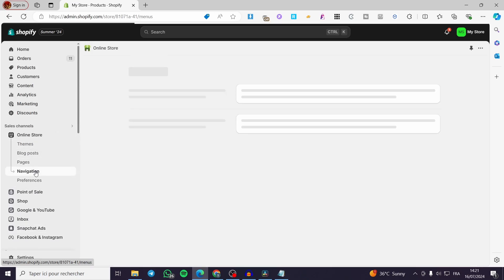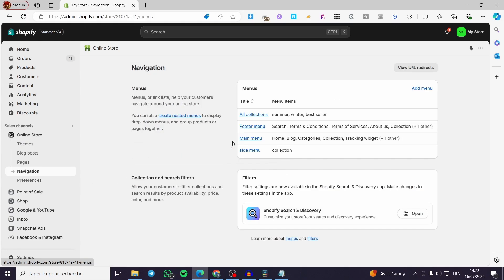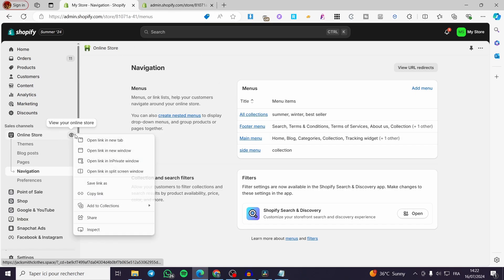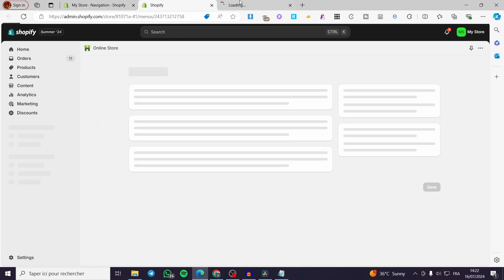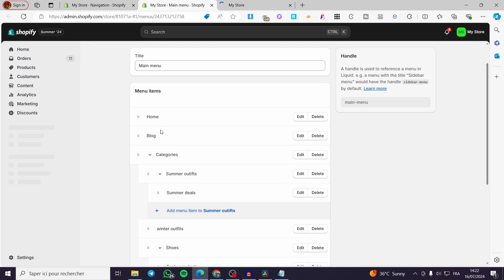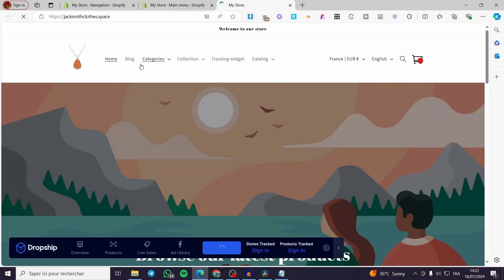You can organize the menu within your online store by clicking on Navigation. Here we have the main menus, the footer, the header, and so on. When you select Navigation, you'll see the menus — go ahead and click on Main Menu. I'm going to open it in another tab so you can see the difference. We have Home, Blog, Categories, Weather, Outfits, Who Wears, and more.